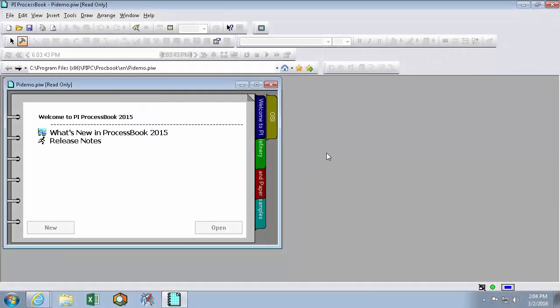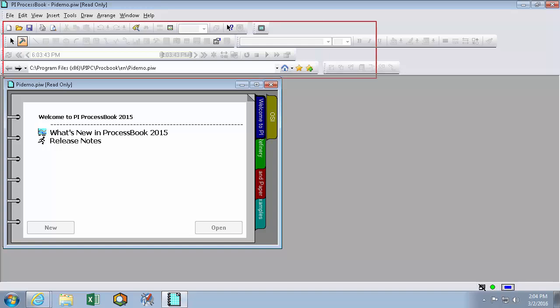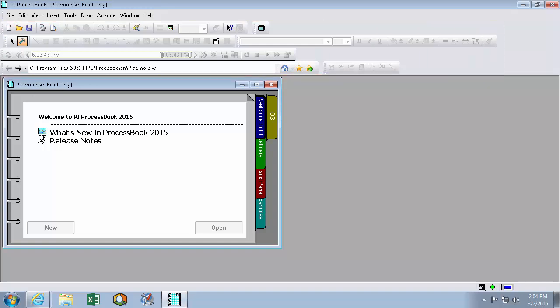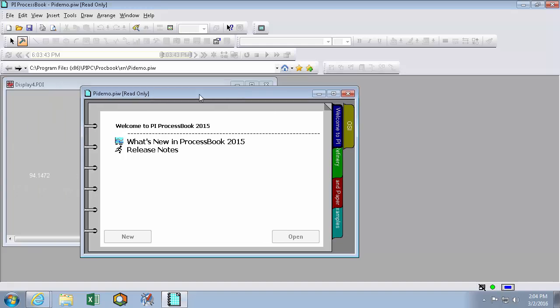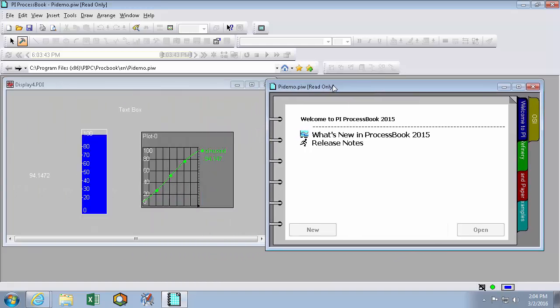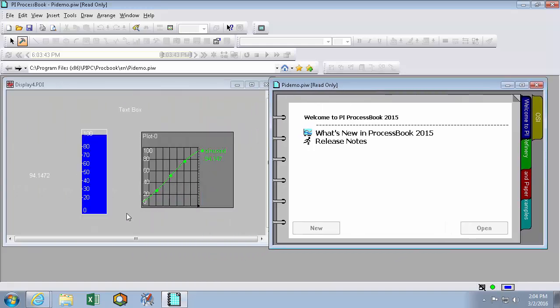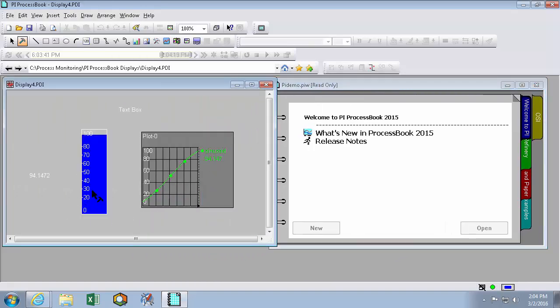The first time you open PI ProcessBook you're met with all of the program's default settings. The default home page will pop up and all of your toolbars will have a default look to them. And when you go to build a display, your display and all the symbols on it will take on a default look until you change their colors and sizes manually.